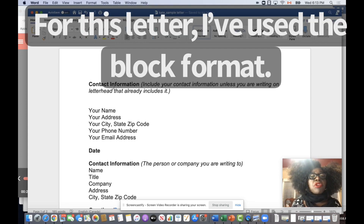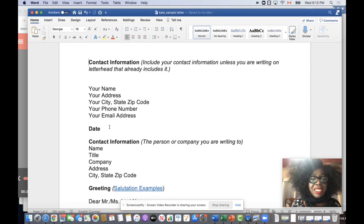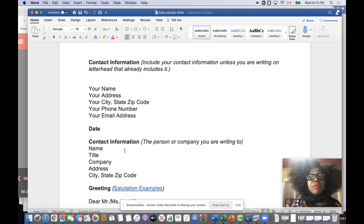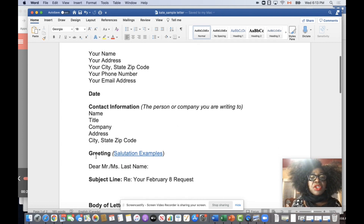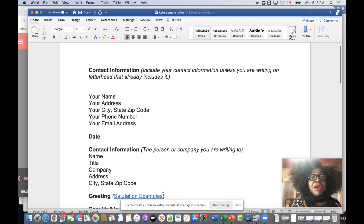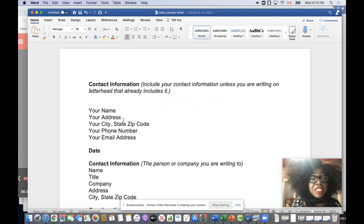The header begins with your contact information. Then it has the date. Then it has the contact information for the person to whom you are writing. And then it has the greeting. And then there's a subject line. The contact information, when it's yours, begins with your name, then your detailed address, and then your phone number and your email address.